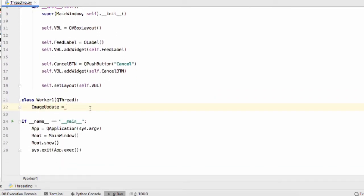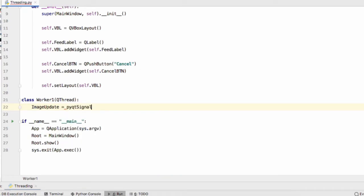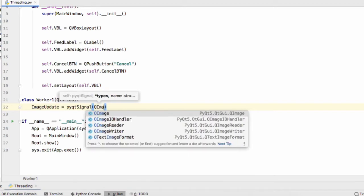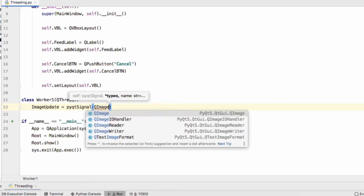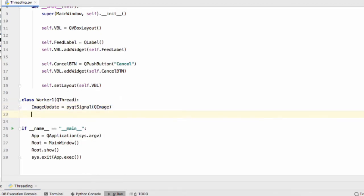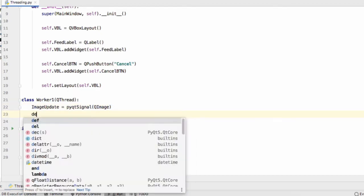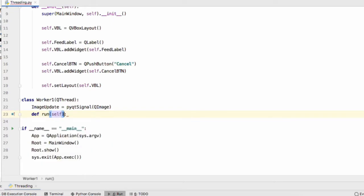Let's begin by defining a signal that this thread is going to emit when we need to interact with our main window class. We'll name this signal ImageUpdate. So ImageUpdate equals pyqtSignal and the value that this signal will emit is of the data type QImage. So we pass QImage in as a constructor.